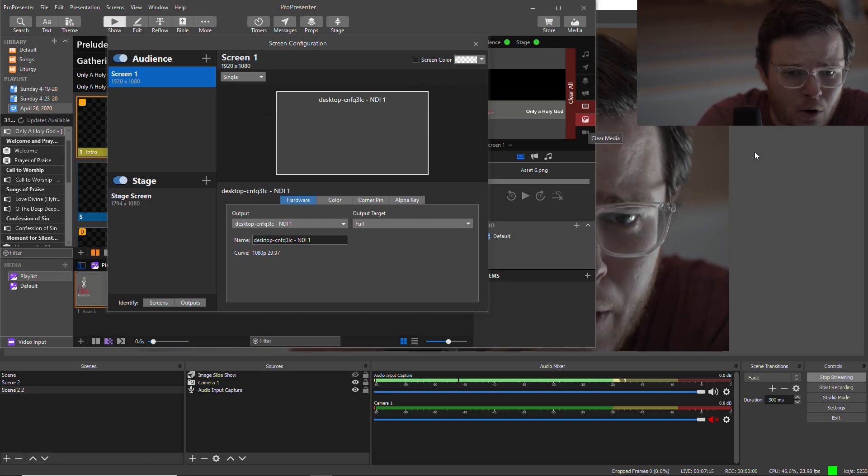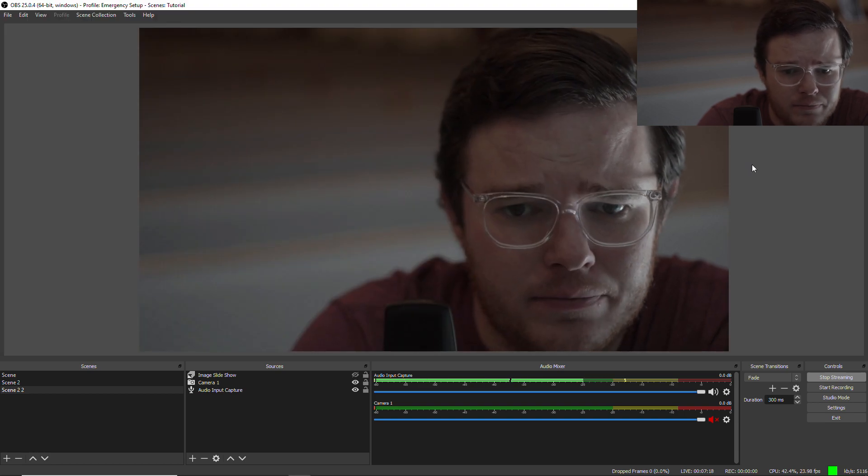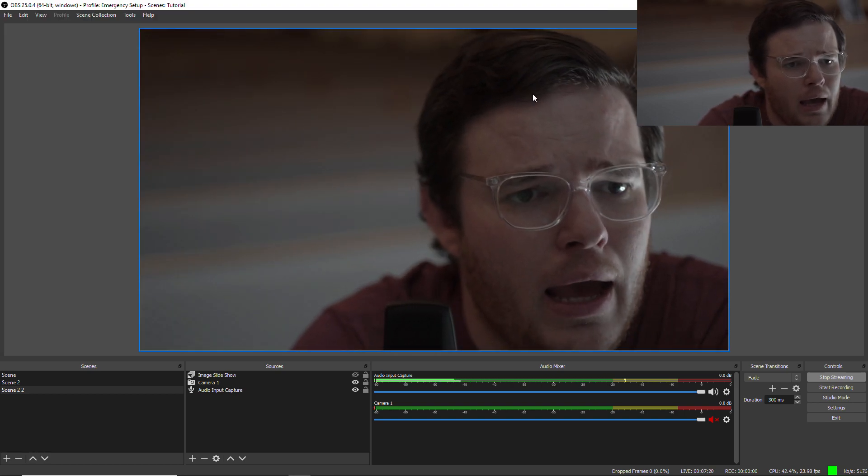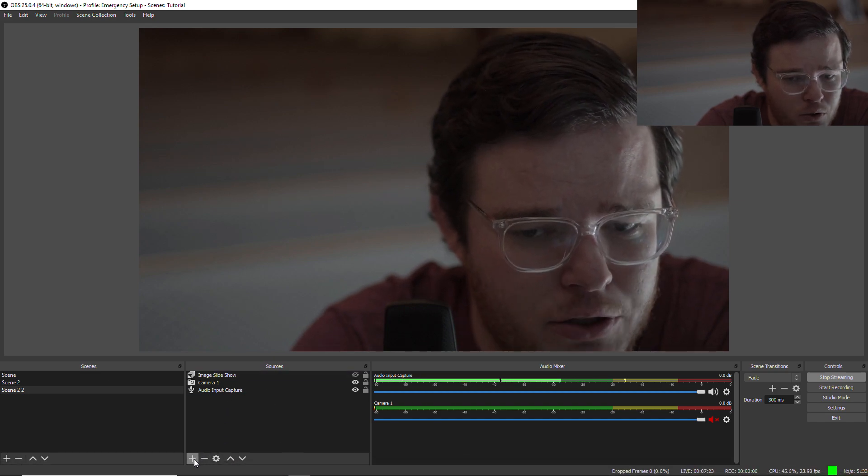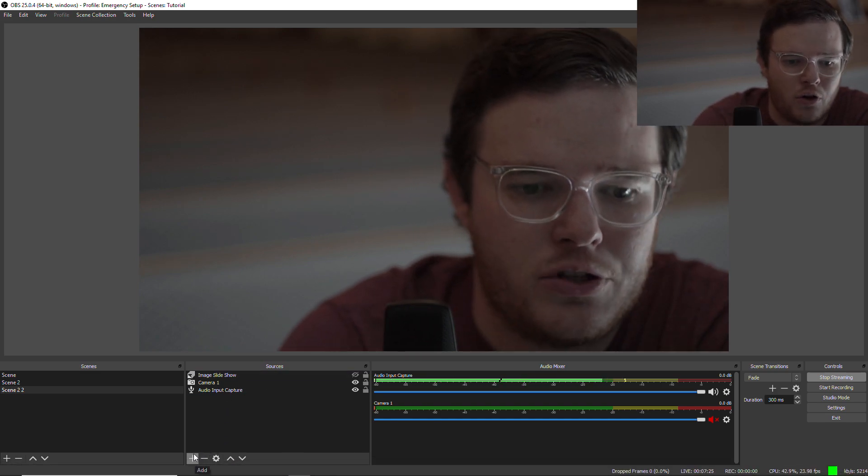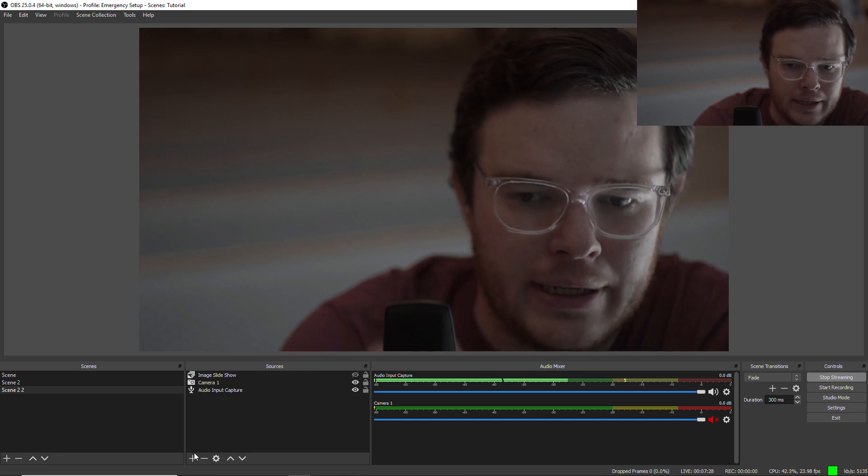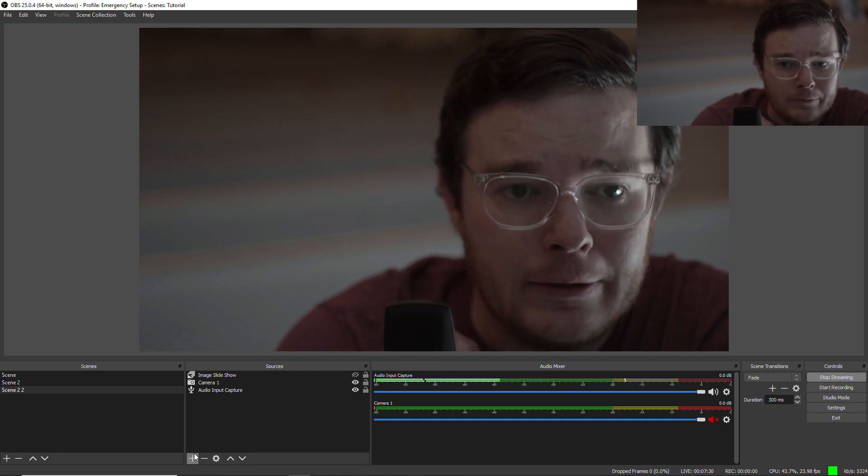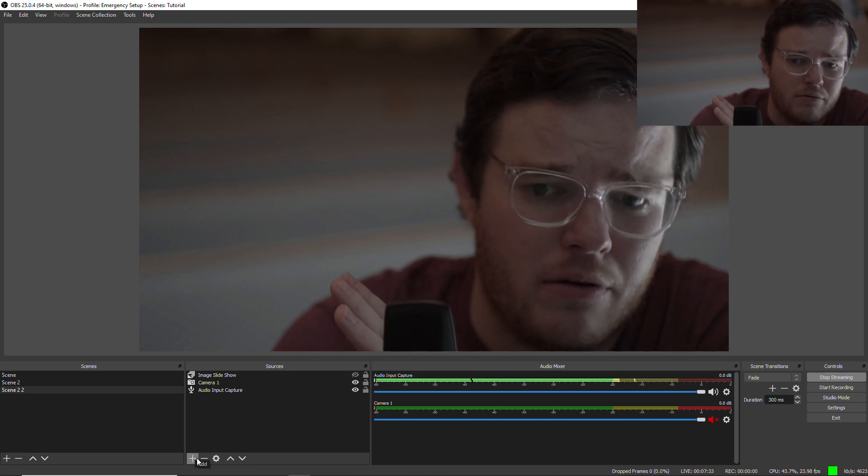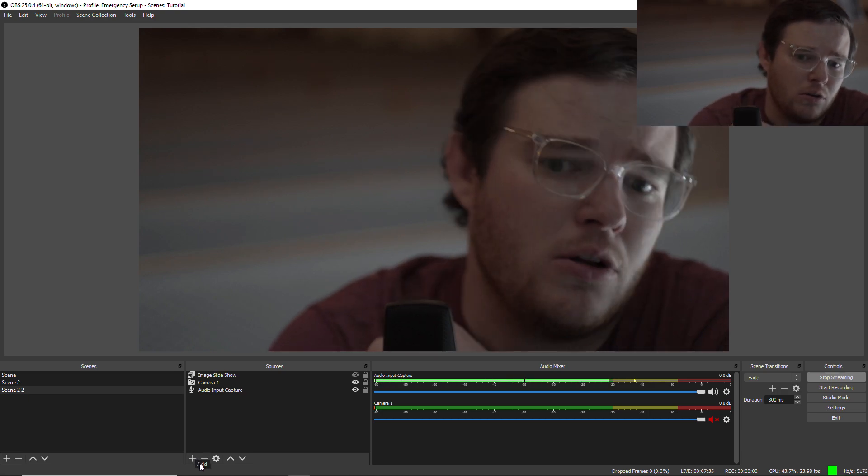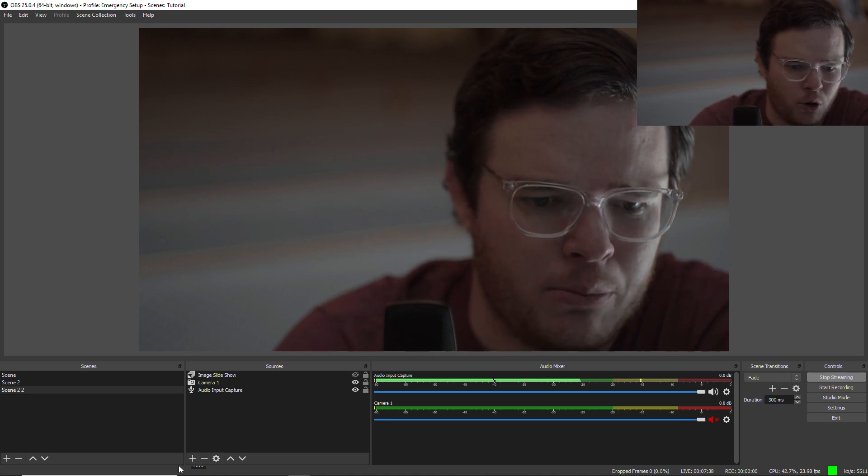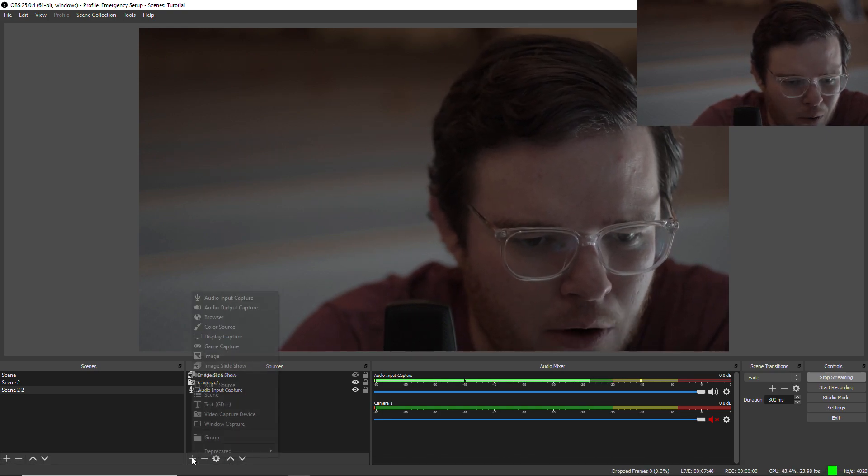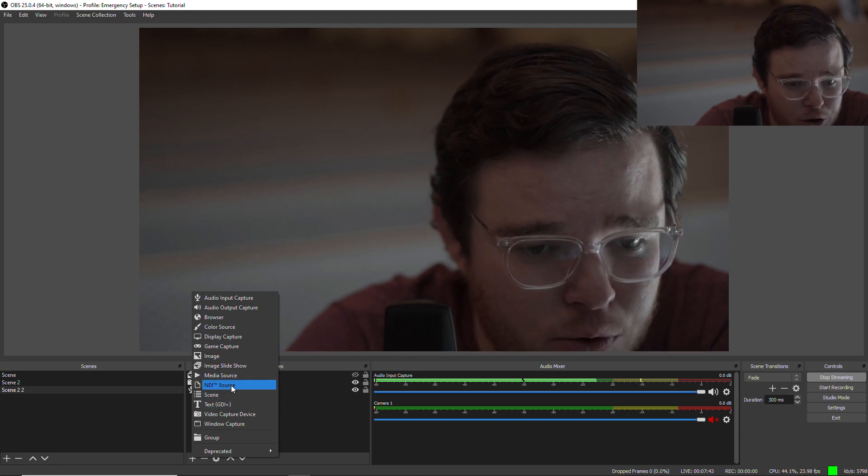Then I'm going to go over into OBS and I'm going to add a source. Now you do have to install the NDI plugin into OBS. I'll put a link to that down in the description. Download the plugin, install it, relaunch OBS, and you'll be ready to go. You'll see the controls I'm looking for. But what I want to do, I want to go down here, I want to add an NDI source.